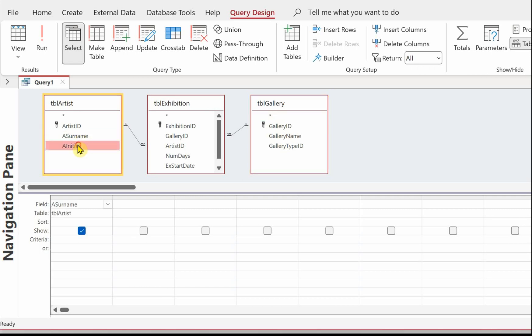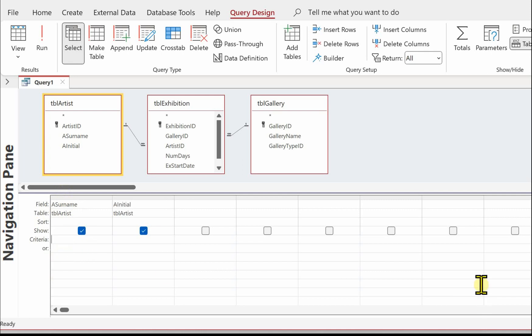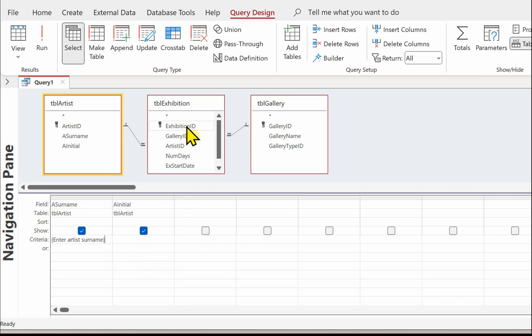Let's start putting the fields into the query. We need the artist surname and the artist initial. For the surname, we need to create a parameter for the user to enter the artist surname when the query is run, and we do that with square brackets: [Enter artist surname], close square bracket. That will create a window ready for the user to enter the artist surname.